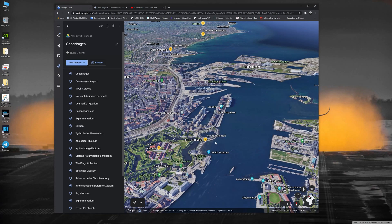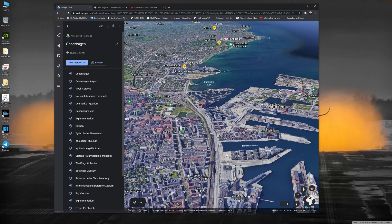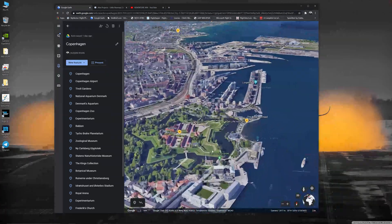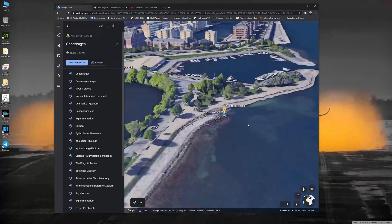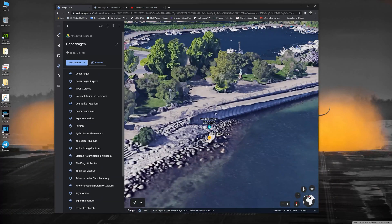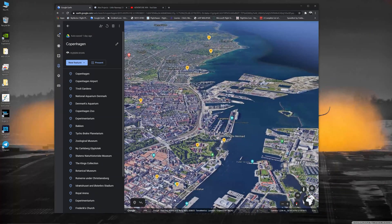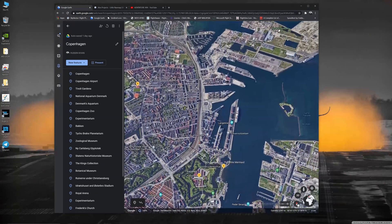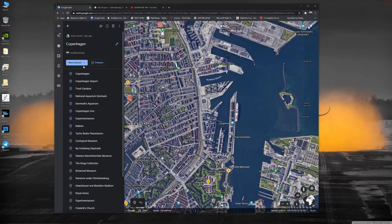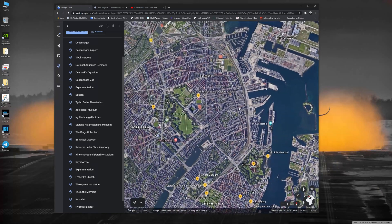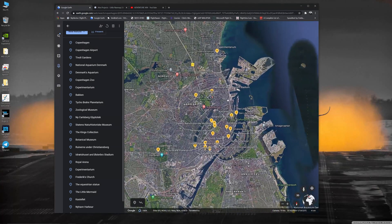Copenhagen is well known for the Little Mermaid statue, which is located over here — you can see it doesn't really resemble much but at least we know where the statue is. Once I've done that, I will save this as a project inside Google Earth so I don't lose all my places.